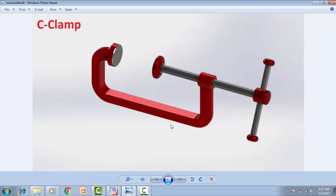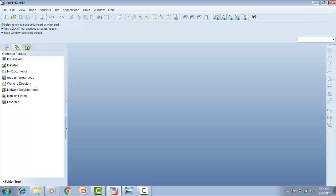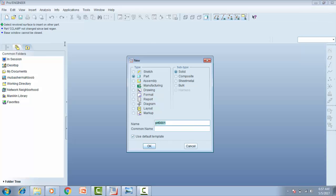Hello viewer, today we want to assemble this part. So let us start when we select on a new sketch, assemble part, and give it a special name — it's beam.